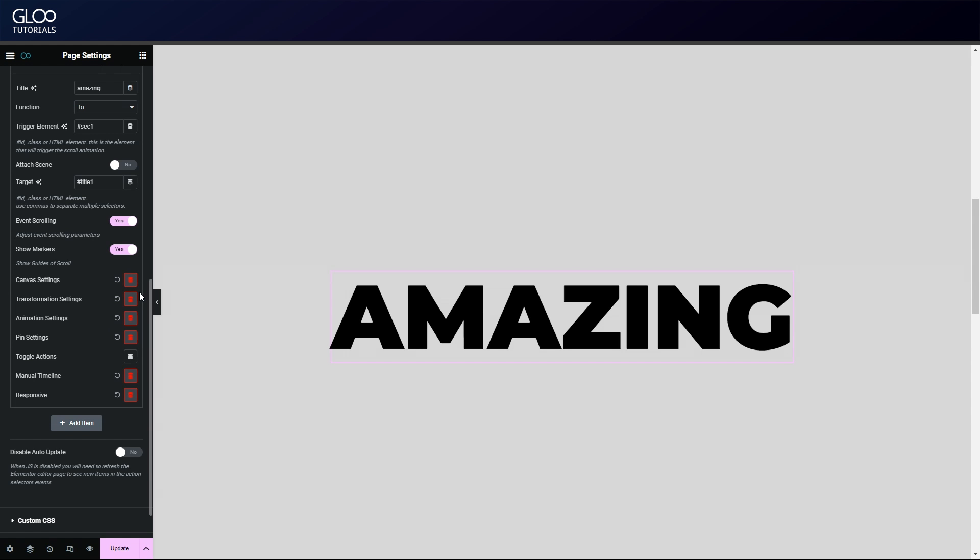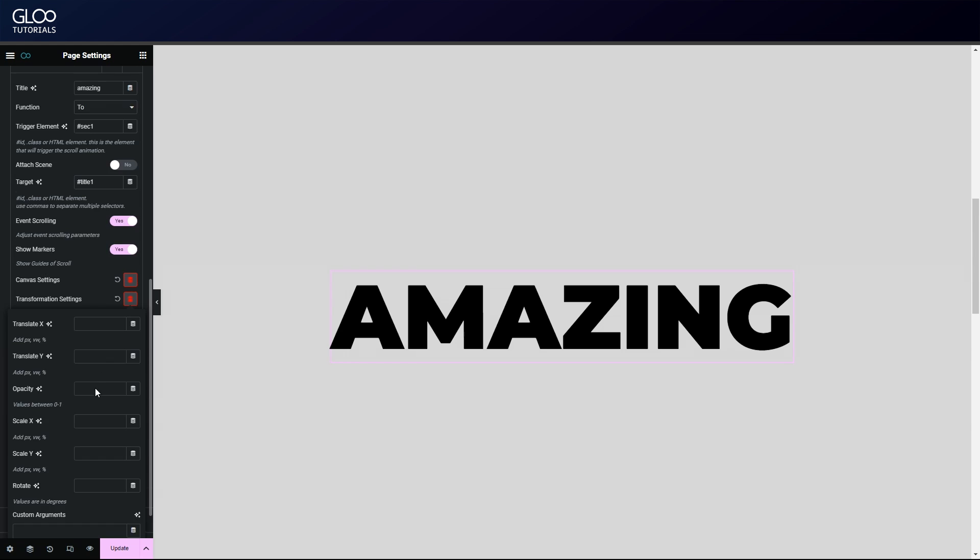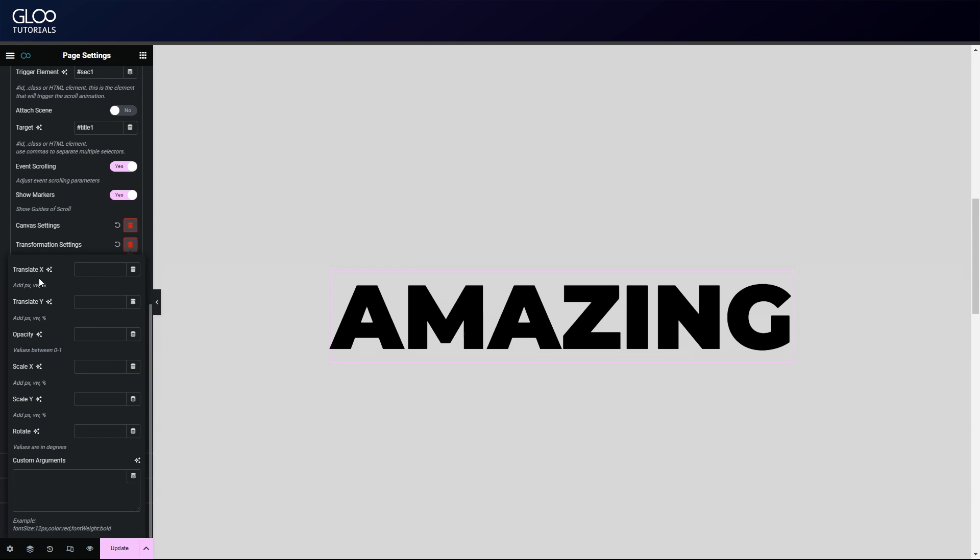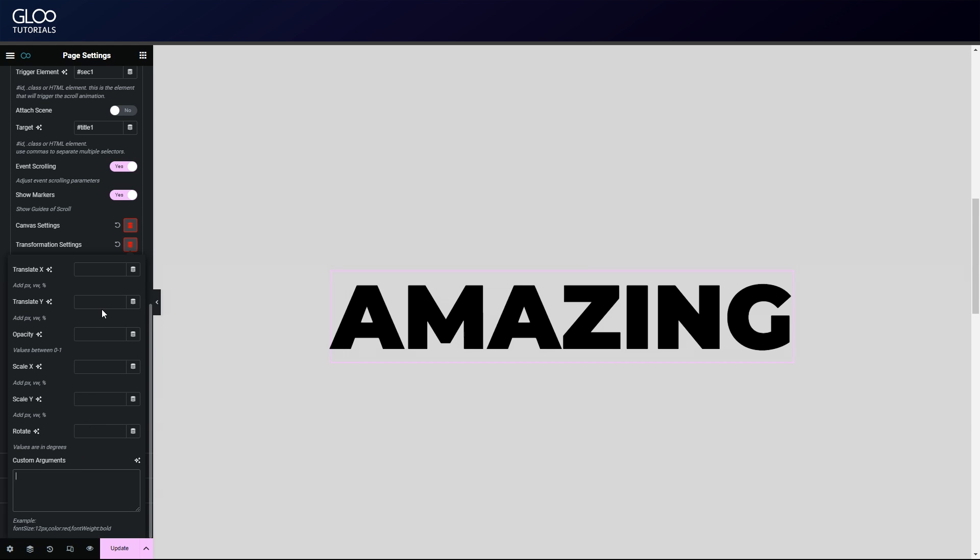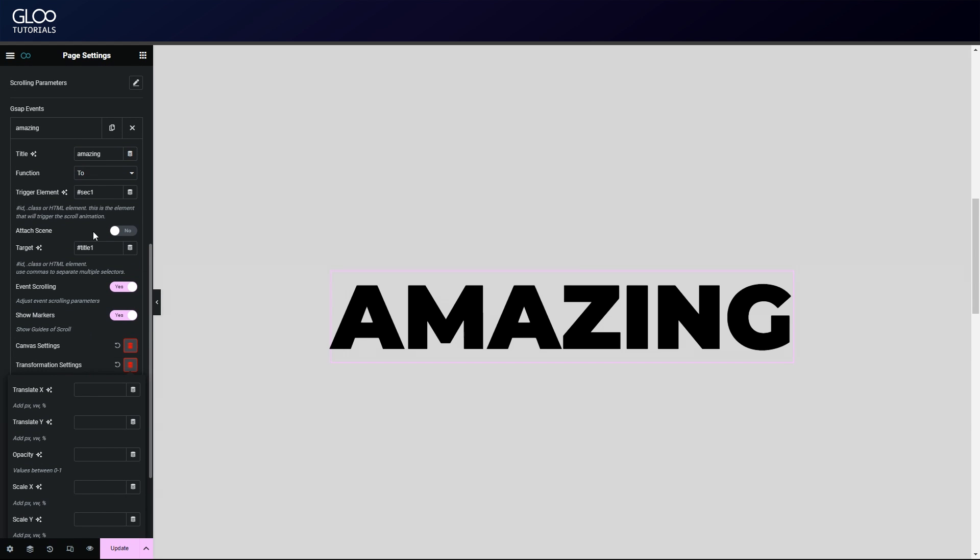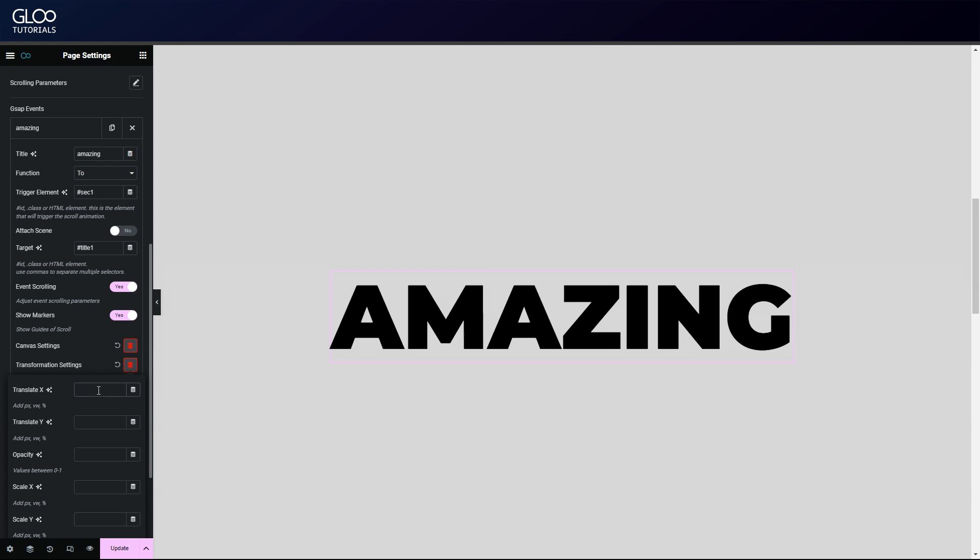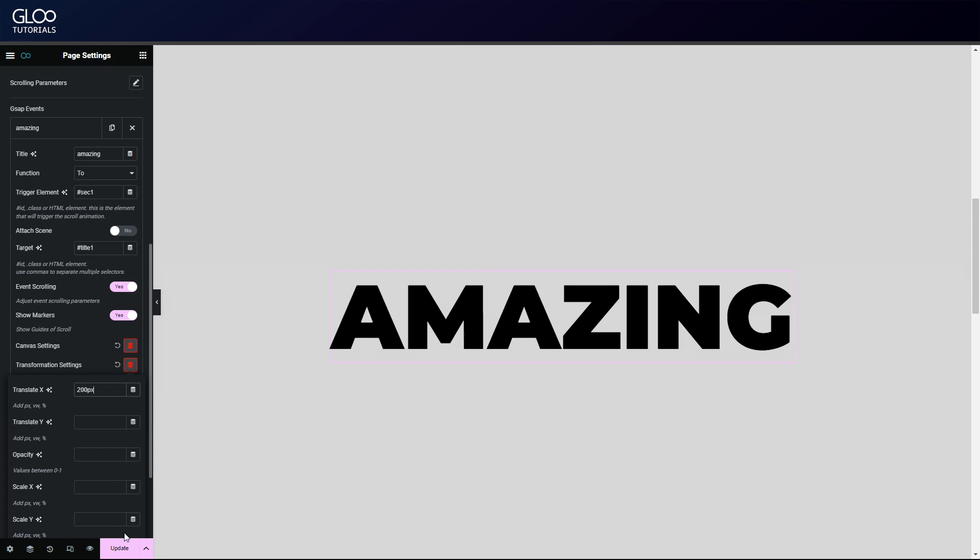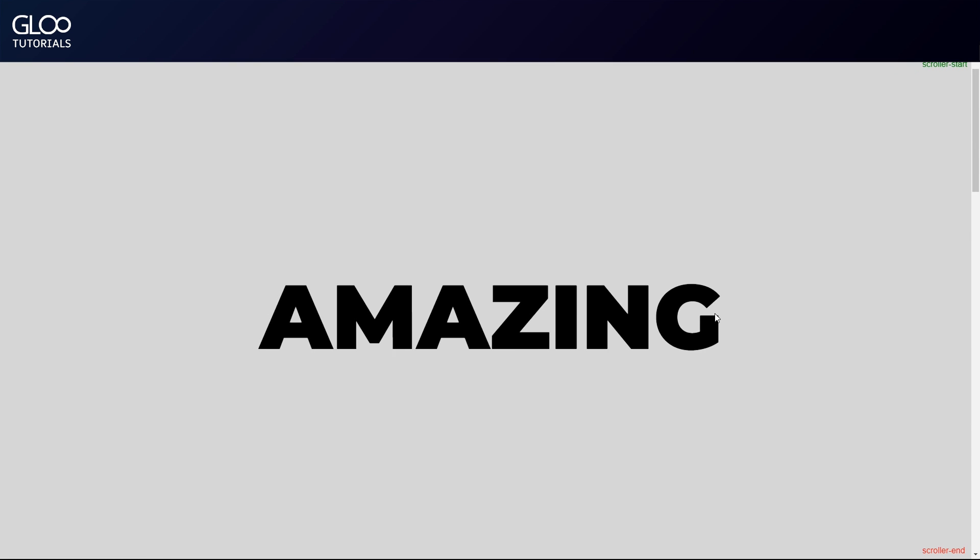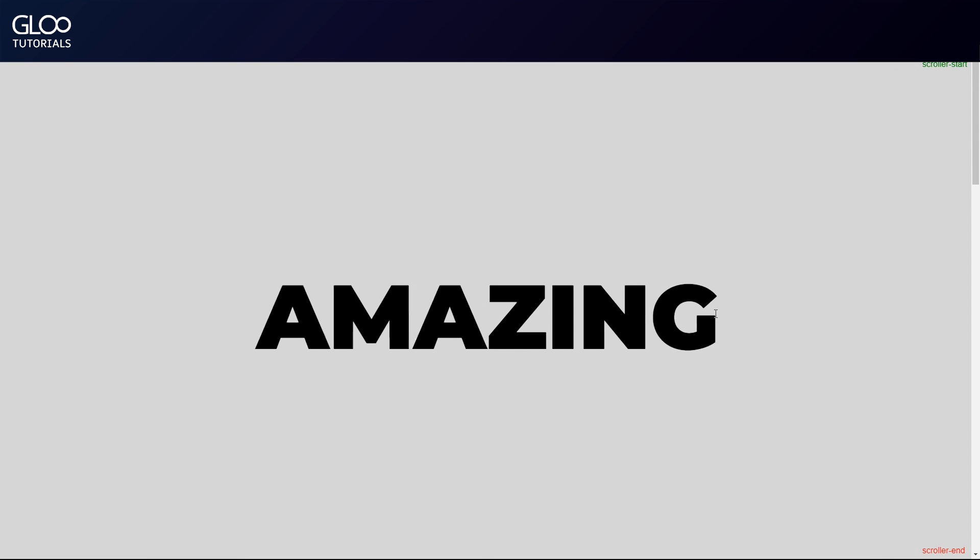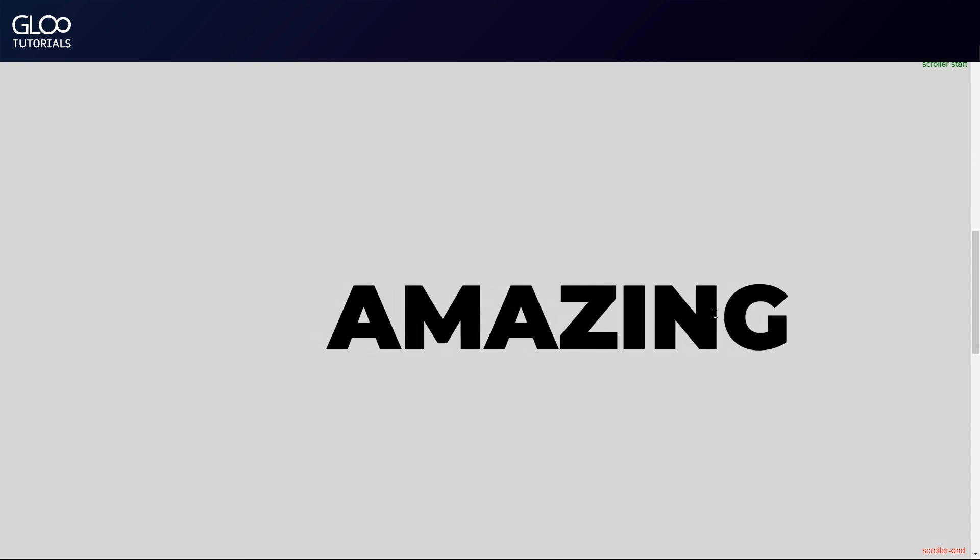We can go back inside our tween and set the transformations. We can see that in the transformation options we have translation fields for X and Y axis, opacity, X and Y axis scale, and rotation. We also have custom arguments that let us set any CSS property as a tween value. Before we set any of this, let's make sure that the function is 'to'. As we said before, the 'to' function means that the target element will have its starting values change to the values in the tween at the end of the animation. To drive this concept home, let's simply set translate X to 200 pixels. Refresh and check the front end to see that the target element is moving as we scroll. By the time we finish scrolling and we reach the endpoint set in the canvas options, the text will have moved exactly 200 pixels.